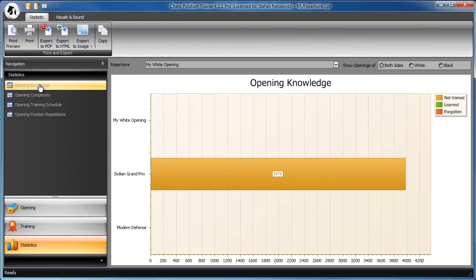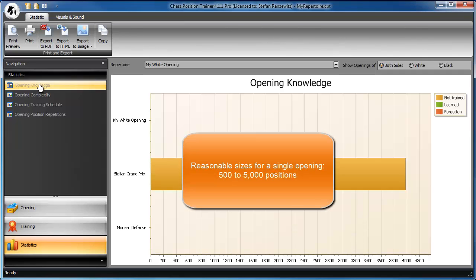Actually, you have to learn a little bit less, as the just imported PGN file includes several complete example games, not just the opening. Furthermore, it will give you alternative moves for some positions. Reasonable sizes are anything between 500 and 5,000.